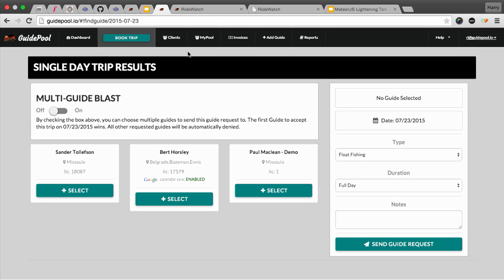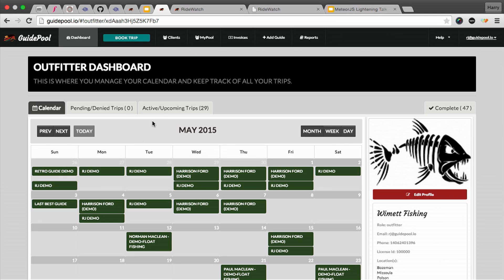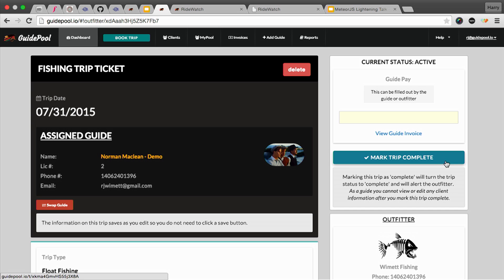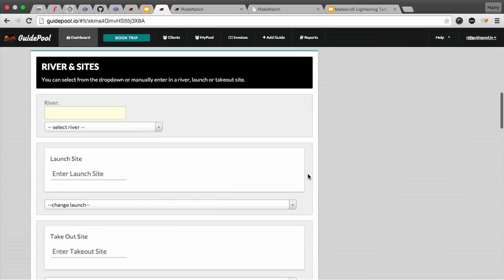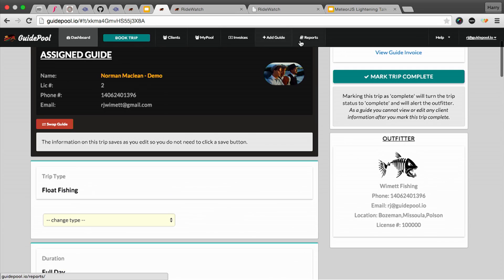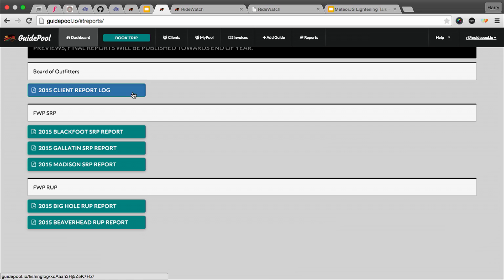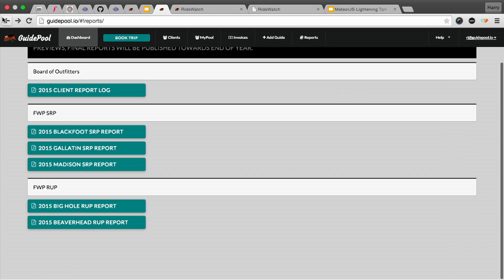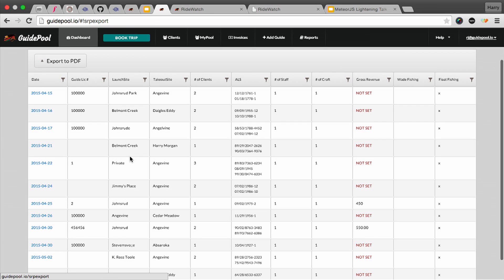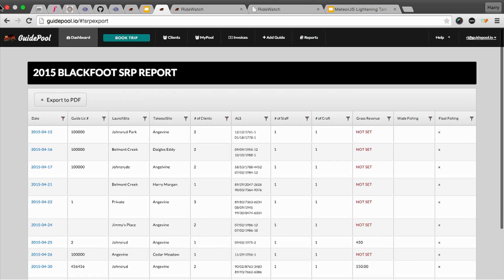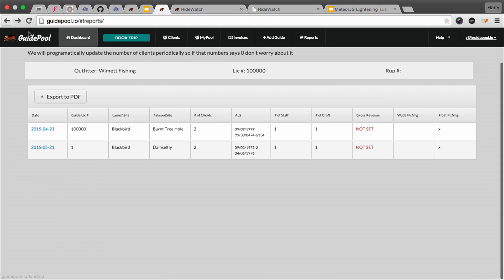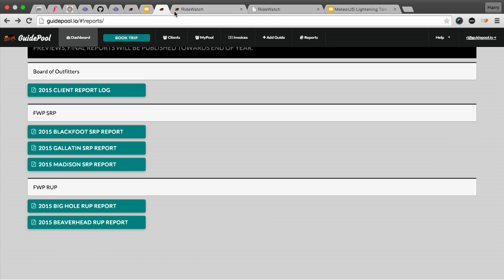Once a trip happens, we have a fishing trip landing ticket that they fill out, which populates all of these reports, repurposing all this data into a bunch of different report styles, which is accepted by the state. And that's the reporting side of it.